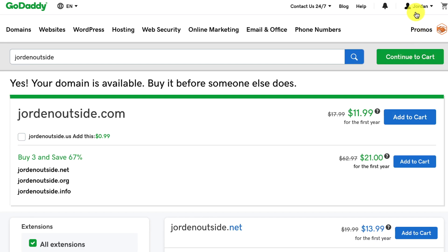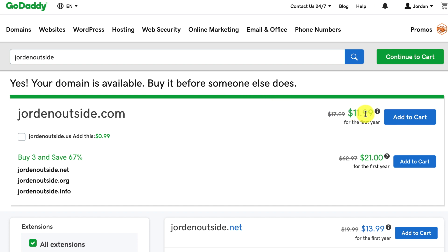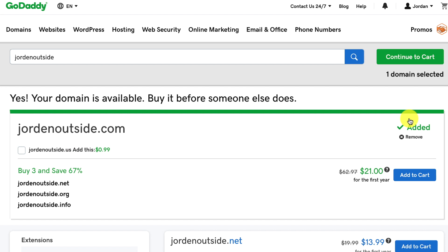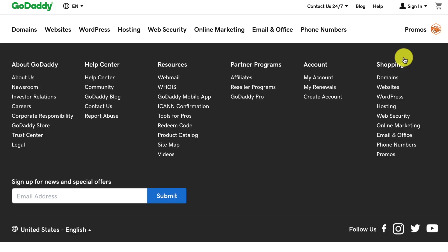And you'll notice in the top right that I am logged into my GoDaddy account. And so it shows that, yes, your domain's available. Buy it before someone else does. For $11.99. So I just click Add to Cart. Okay, now it's added. Now I go to this button, Continue to Cart.